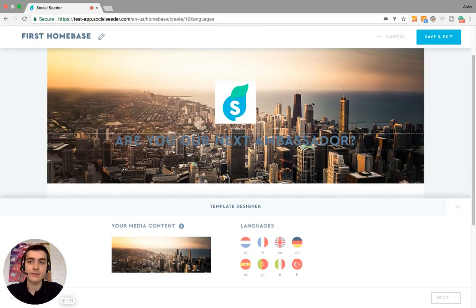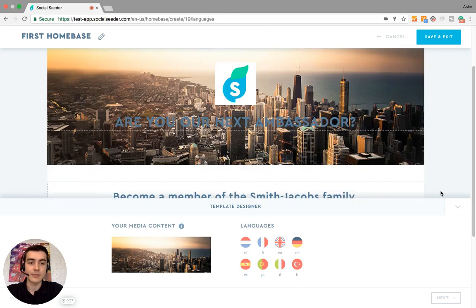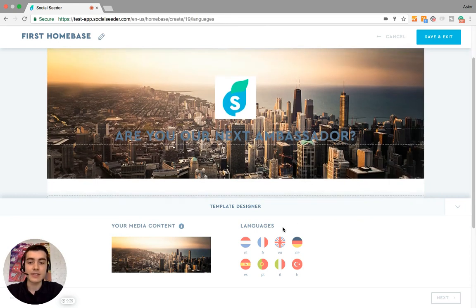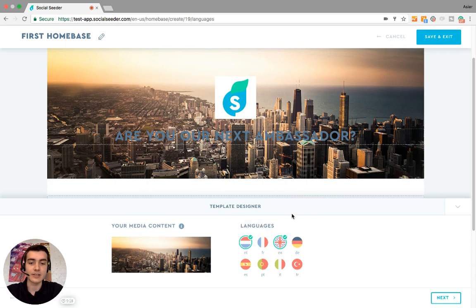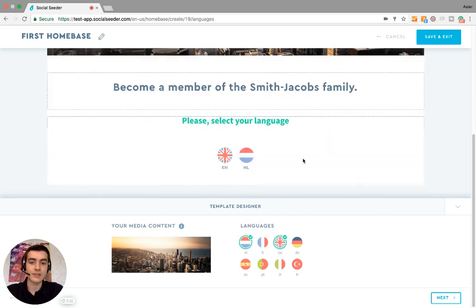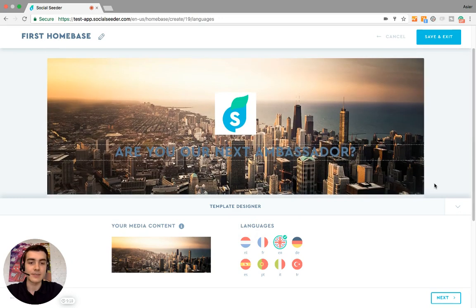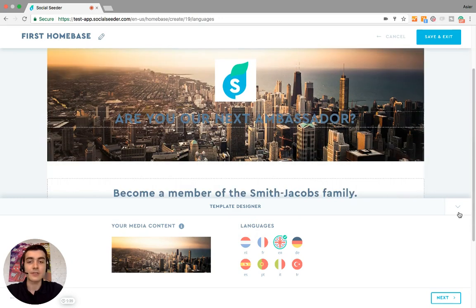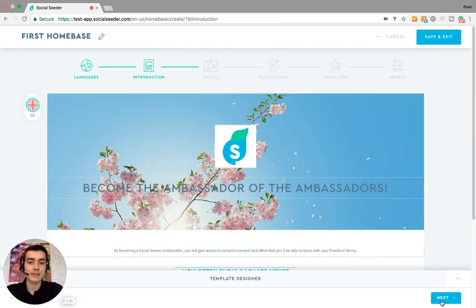The first page you will see is where you need to select a language. You can make your home base in different languages, for example English and Dutch, and ambassadors can choose one of these languages. But for the purpose of this video, let's just do it in English. If there's only one language, this language page will not be shown, so I'm not going to edit it. Let's click next.